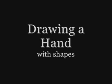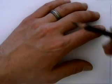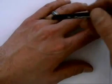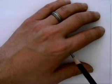Hello everyone and welcome to another virtualinstructor.com video art lesson. Today we're going to be drawing hands. Hands are really easy, just break them down into shapes.